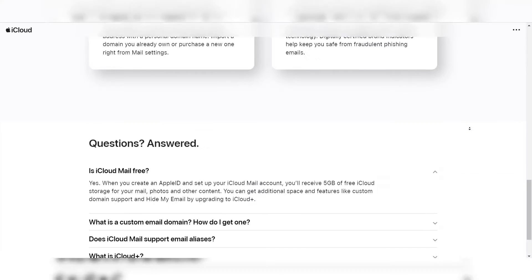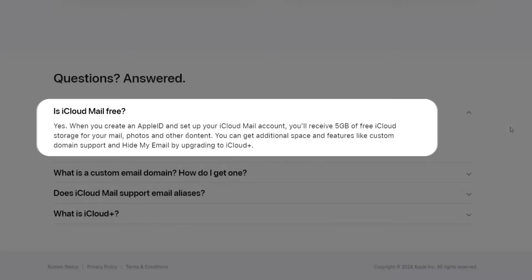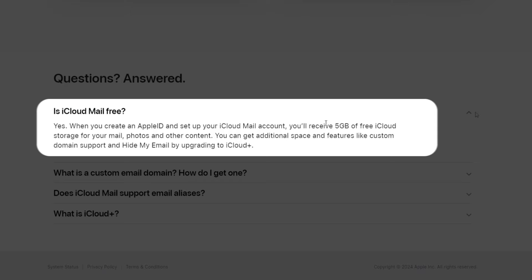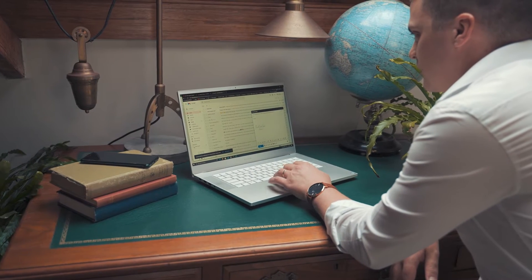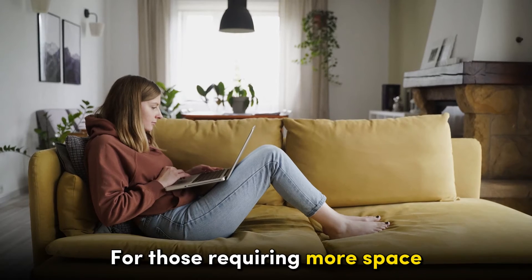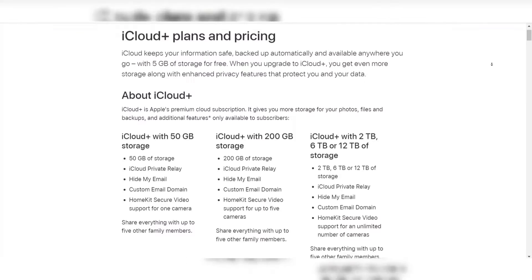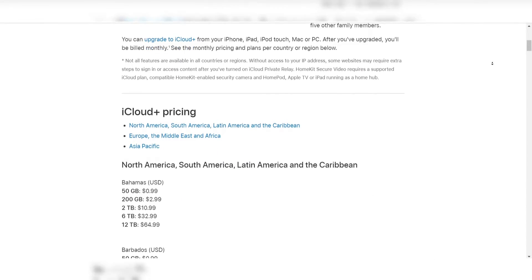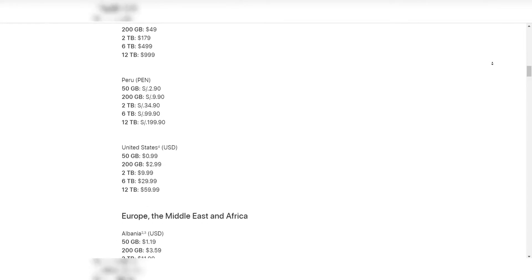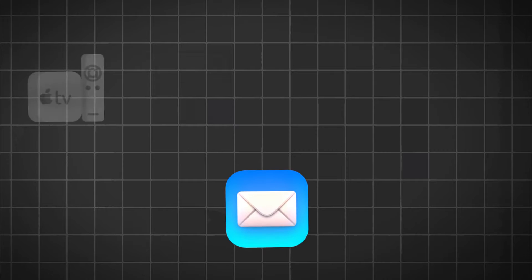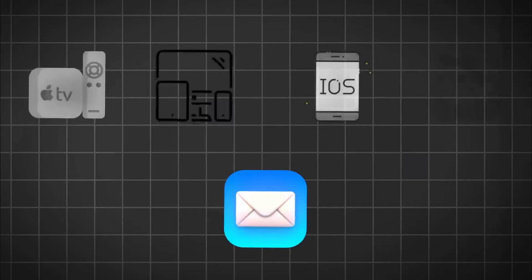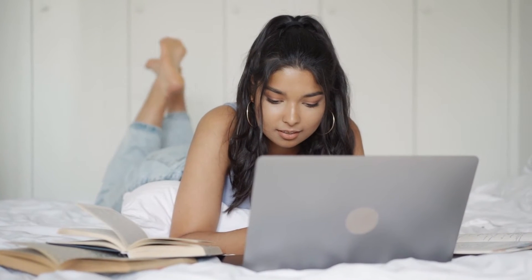In terms of storage, iCloud Mail provides users with five gigabytes of free storage, which may be sufficient for many users. For those requiring more space, Apple offers paid plans that allow for additional storage capacity, ensuring that users can expand their email storage as needed. Its integration with the Apple ecosystem and the ease of use it provides can outweigh this limitation for many users.